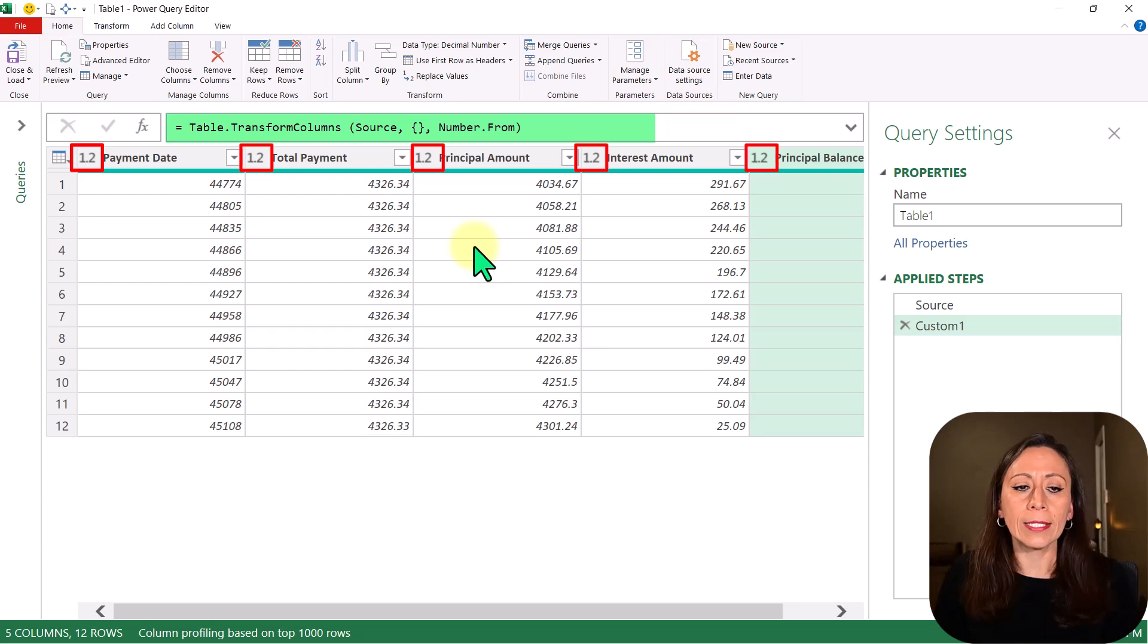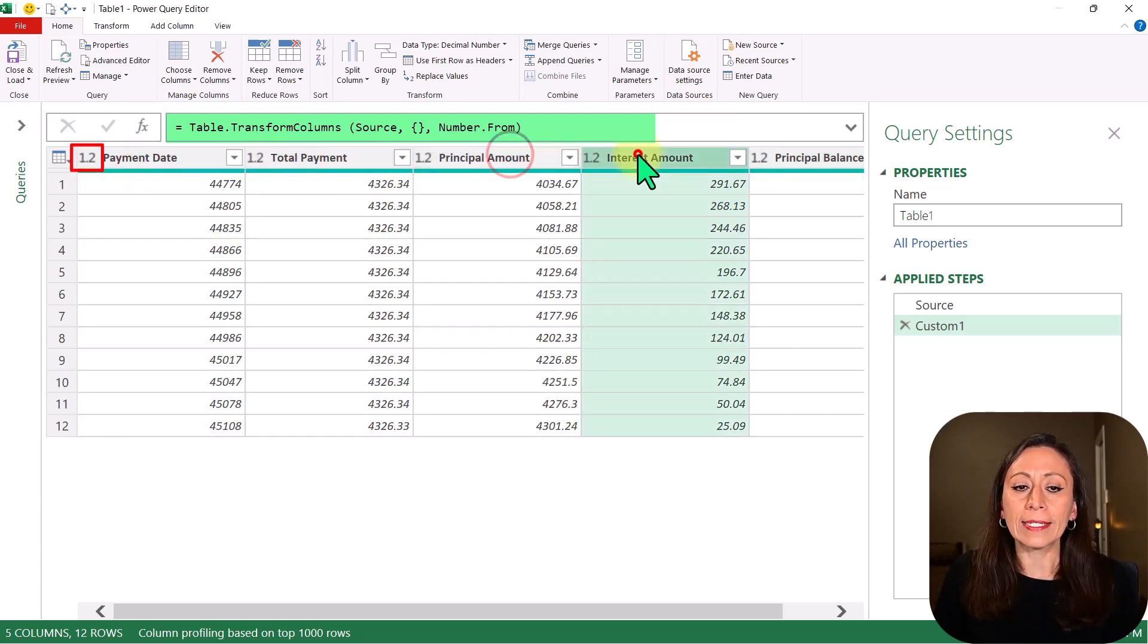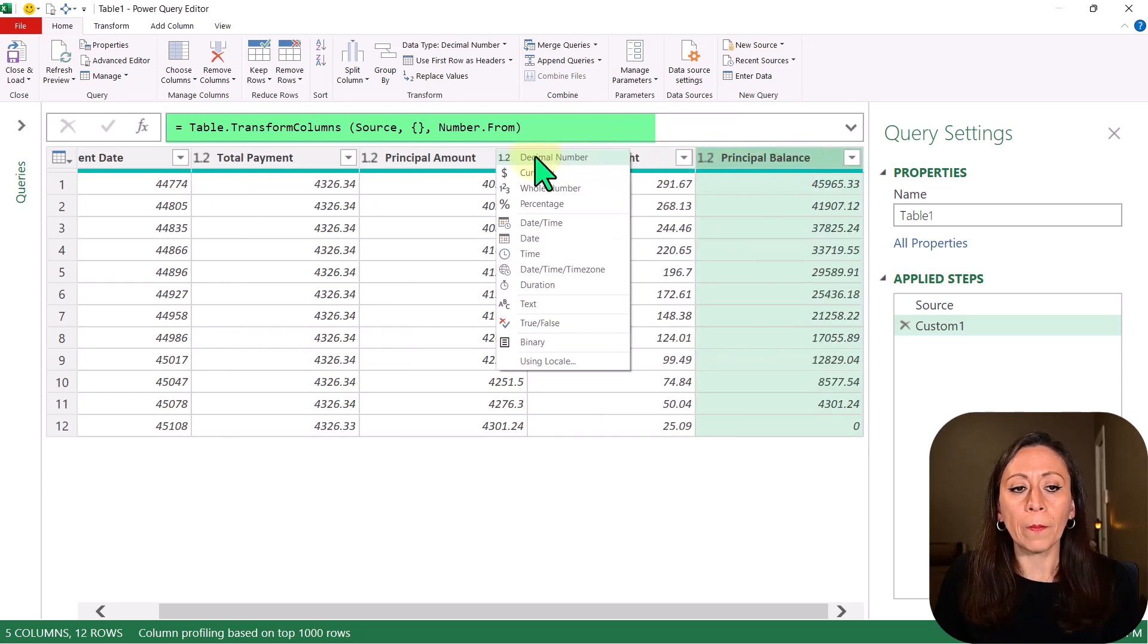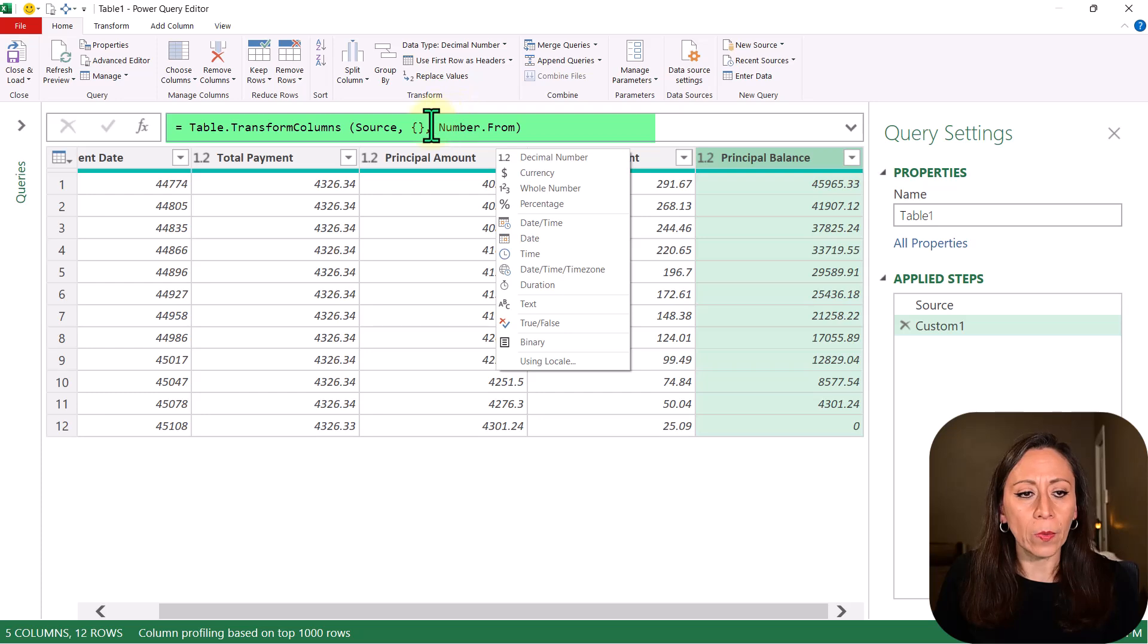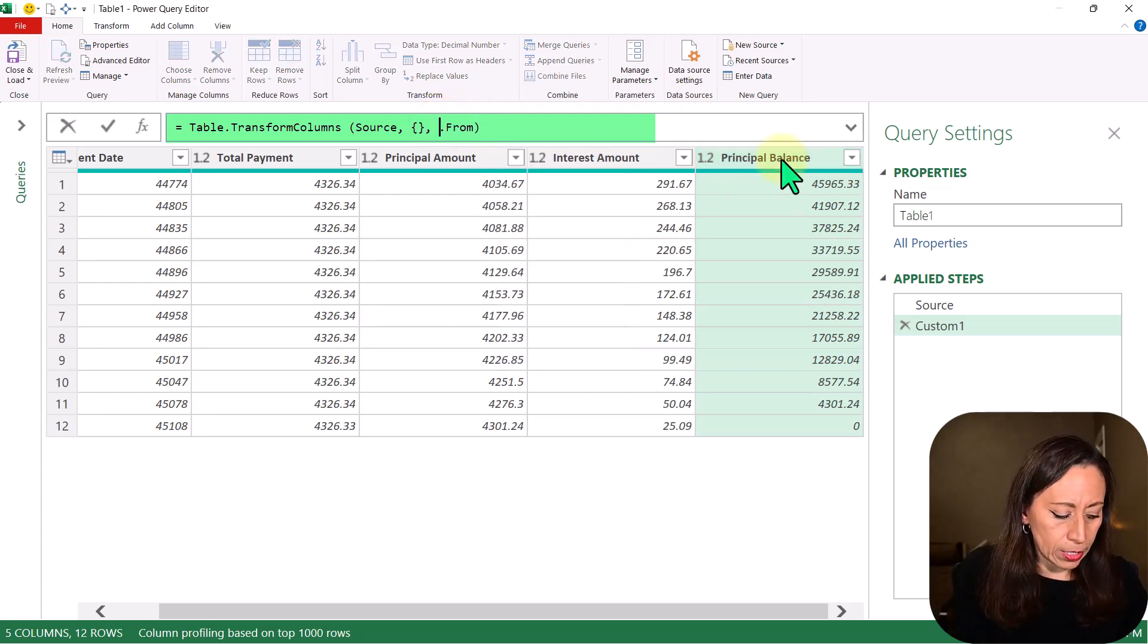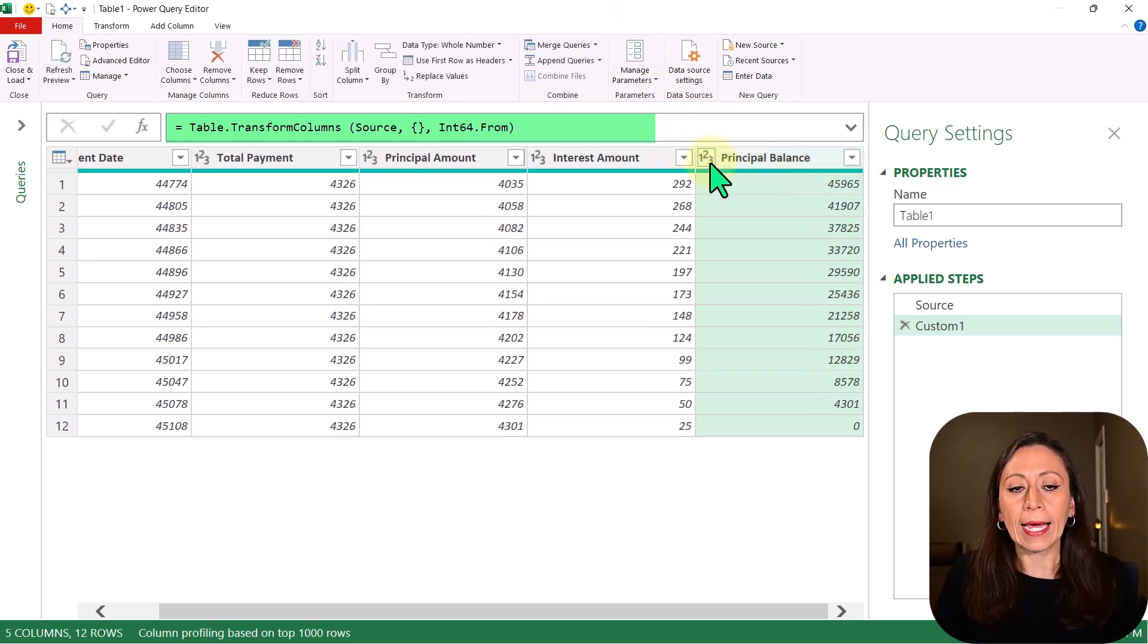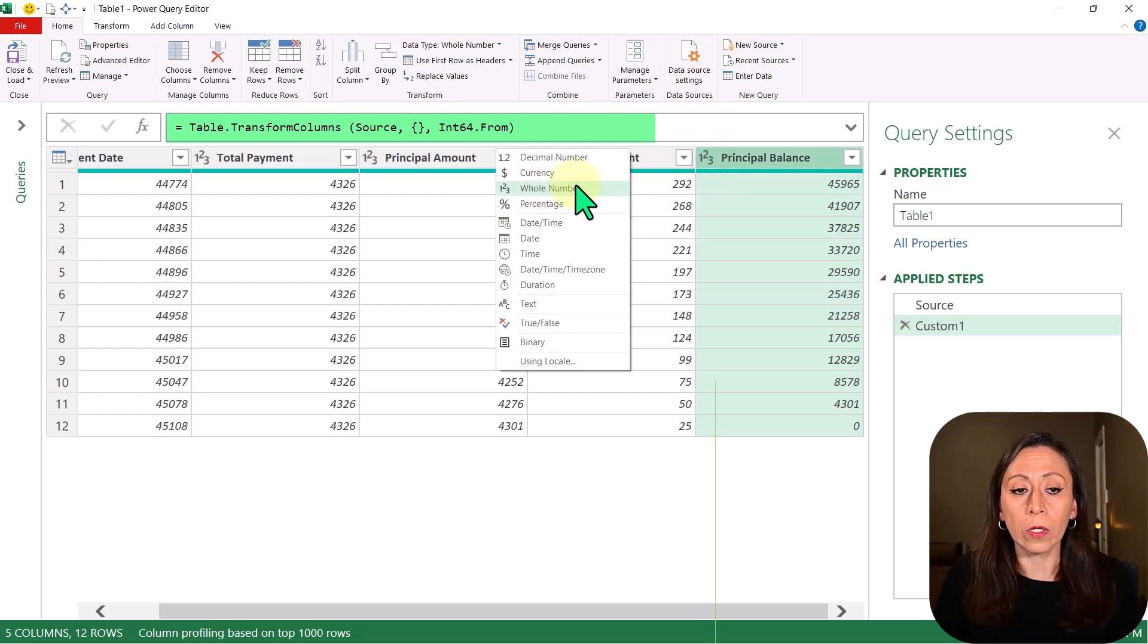Now you can see that all my columns have data type Number. You see that 1.2 stands for decimal number. Let's say I don't want decimal numbers. I want whole numbers. Well, instead of NumberFrom, I'm going to say Int64From. Press Enter, and now you see that the icon here has changed from 1.2 to 1 to 3, which means whole number.